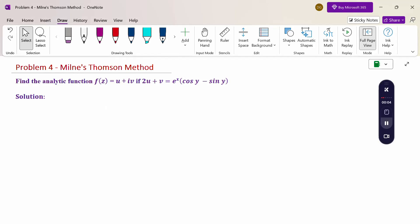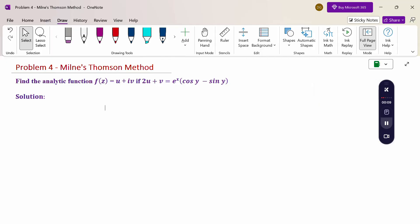Hello everyone. I am Dr. Godinder Raman. In this section we are going to discuss the Milne-Thomson method problem. Look at this problem: find the analytic function f(z) = u + iv if 2u + v = e^x(cos y - sin y).